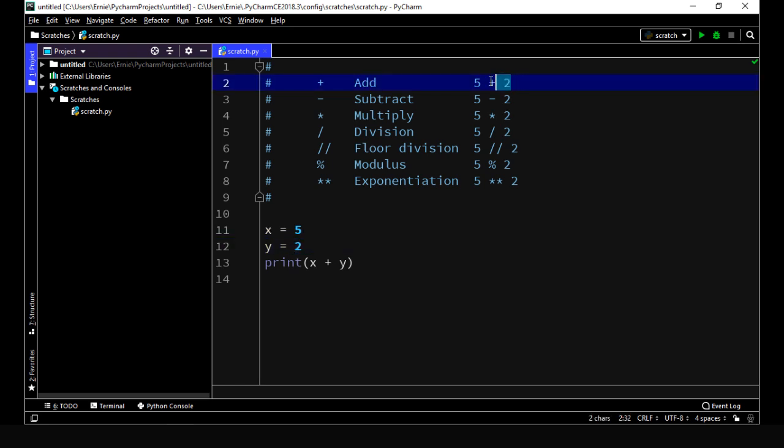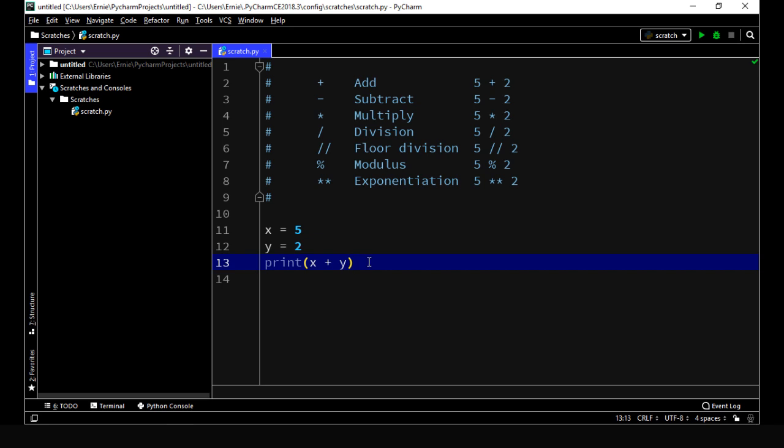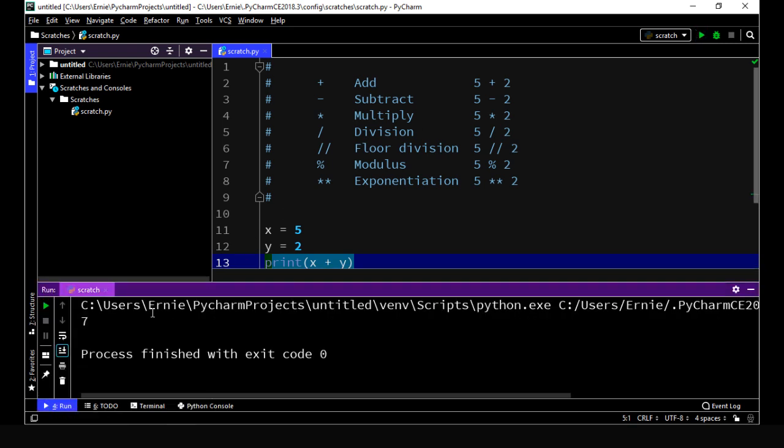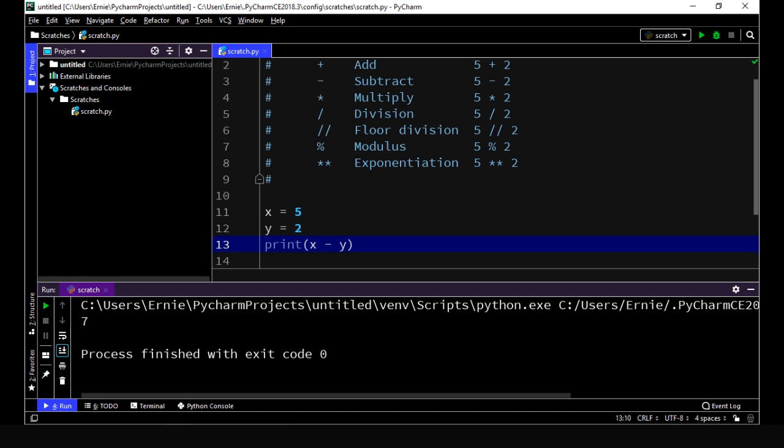We're going to start out with this first arithmetic operator, the addition operator. Let's go ahead and execute that, and we should get seven. And then let's just run through some of these top ones very quickly here. Let's go ahead and do a subtraction, and we'll re-execute this, and we got a three, what we expected.